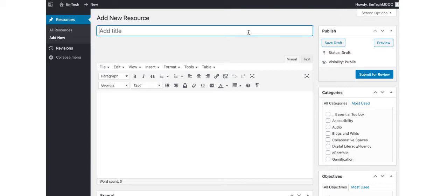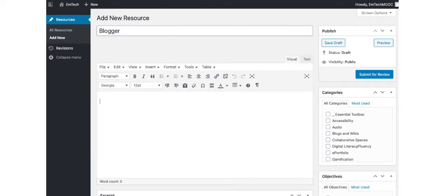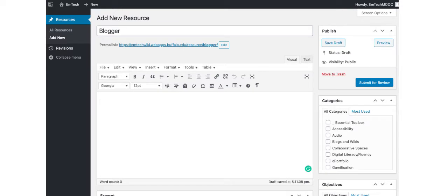The first step you need to do is identify your resource by entering a title. For this example, I will add Blogger. Next, you need to describe what the tool is, how it works, and any other information you can add to help users understand the resource. Be as specific as you can be.